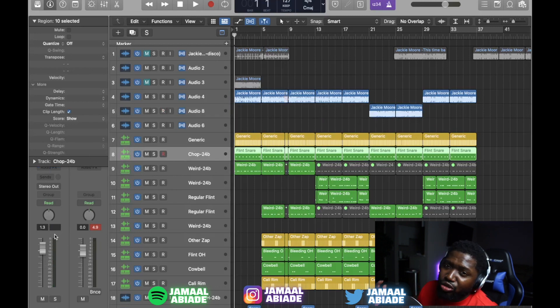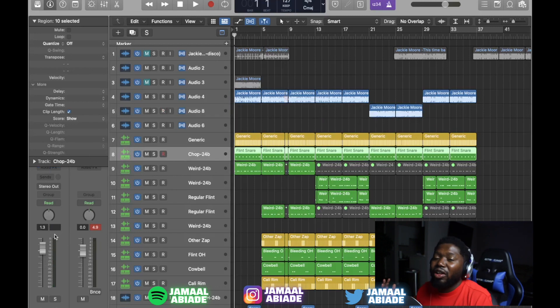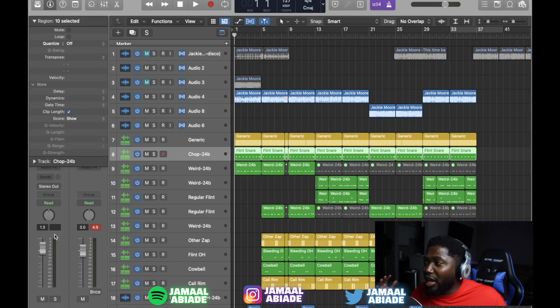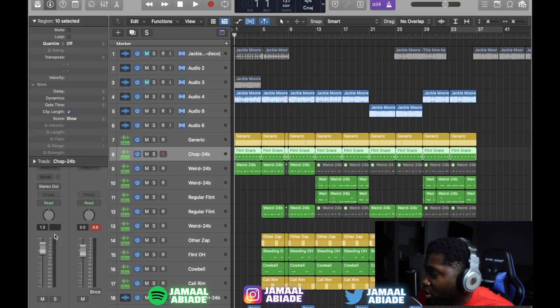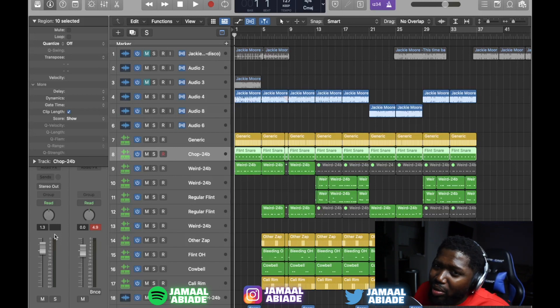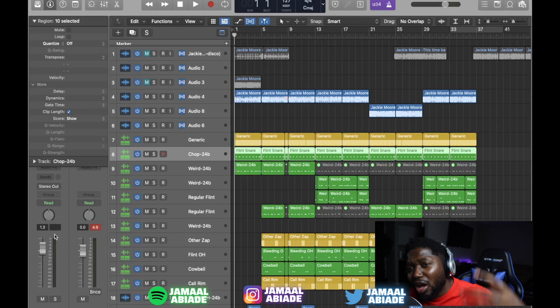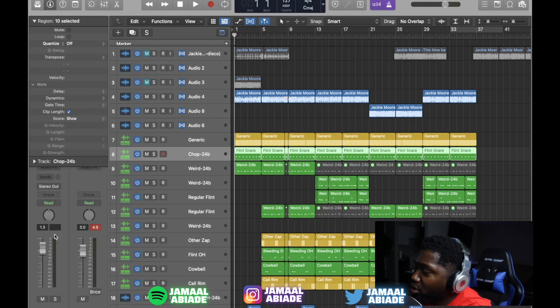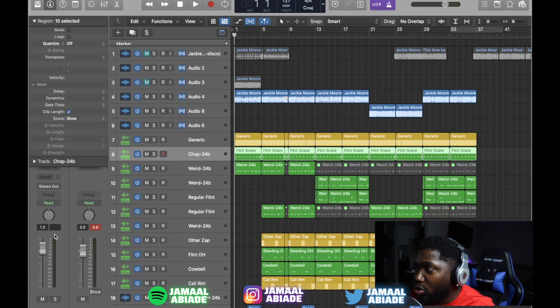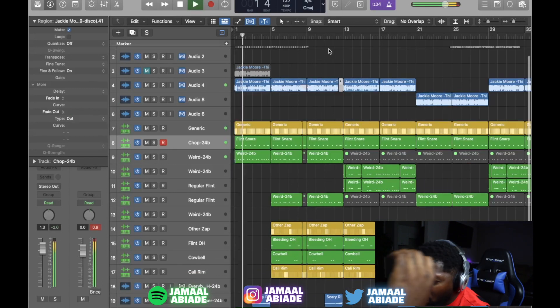But Baby Tron type beat. Hope you guys like it. I'm going to put it up on my beat star. So if anybody wants to rap on it, let me know. Make something hot. I appreciate you guys rocking with me this long. And let's get it. Jamal Labiade. Woo! Here we go.